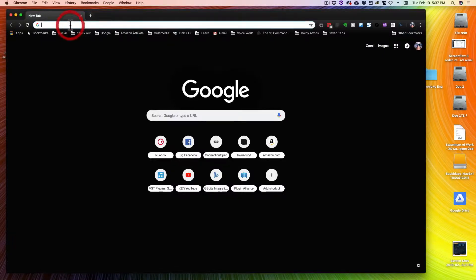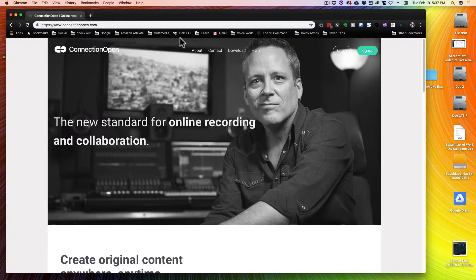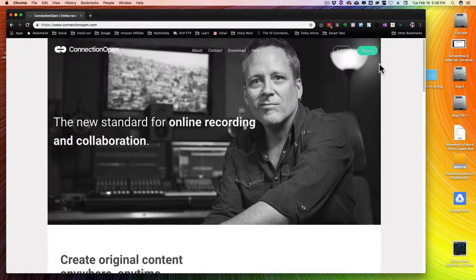So let's go ahead and get started. The first thing you're going to need to do is point your browser window over to connectionopen.com. Now if you're brand new to Connection Open, you're going to need to create an account. That's up here on the top right next to this handsome fellow — the button says sign up.